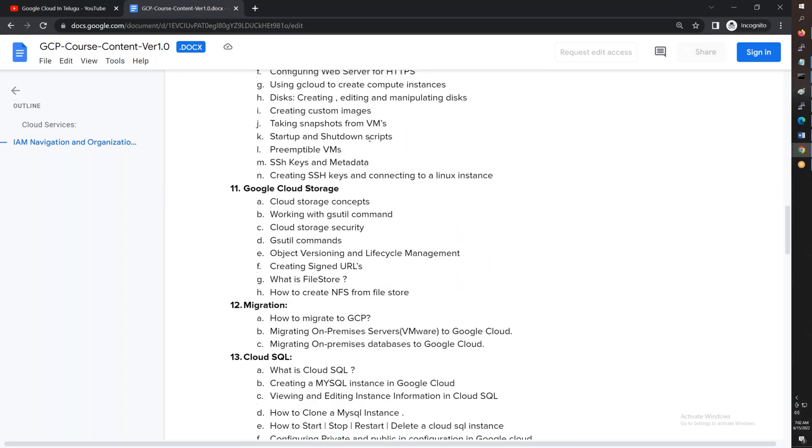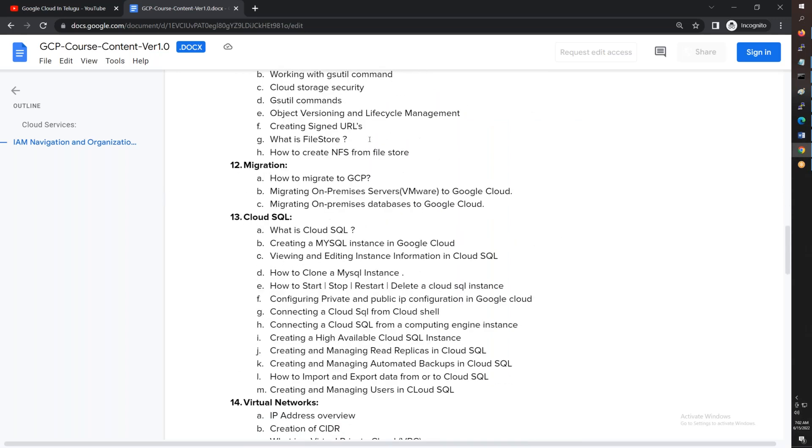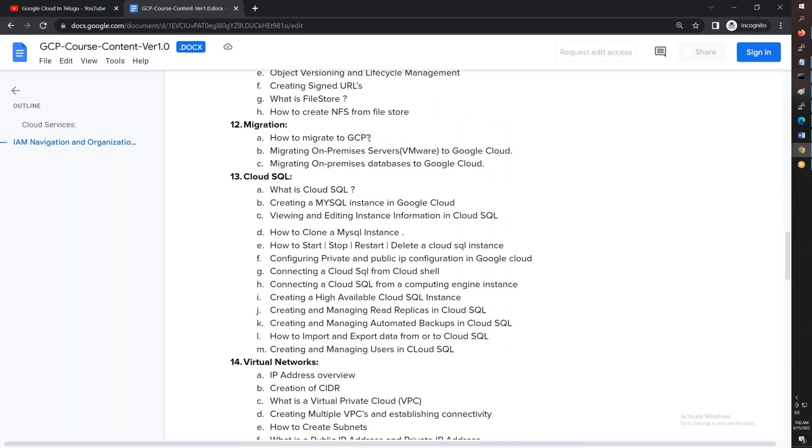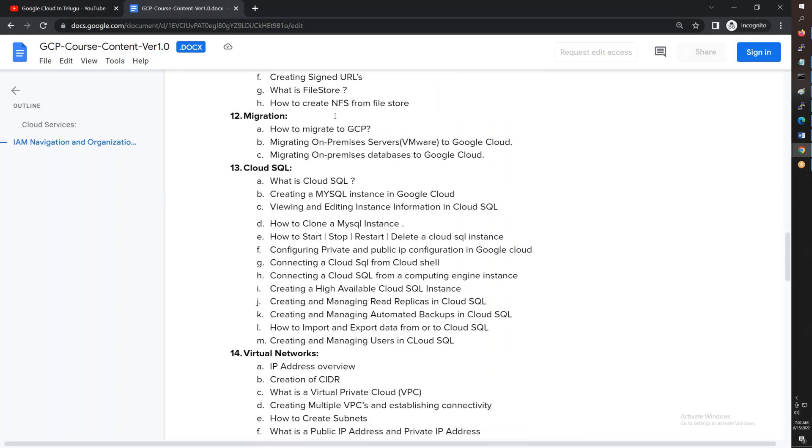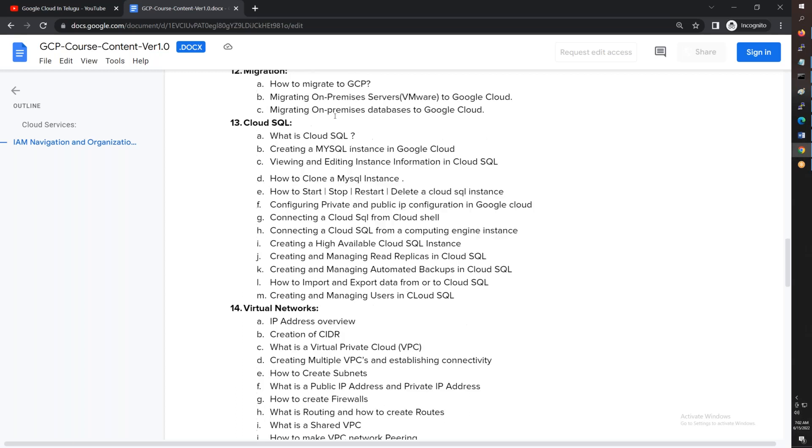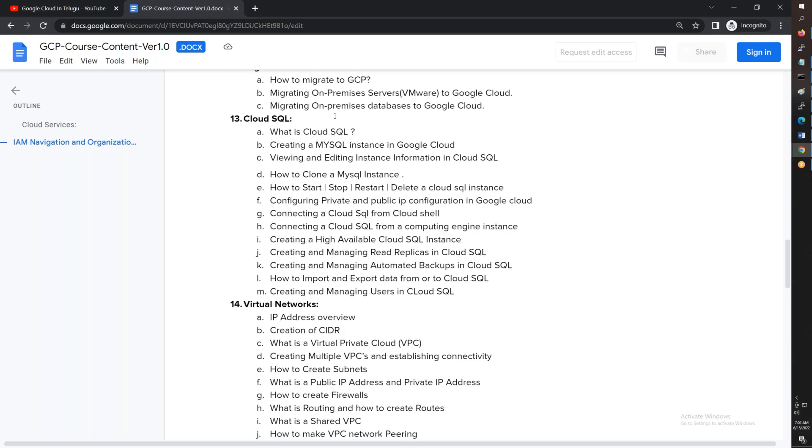After that we'll cover migration, both database migration as well as servers - we'll migrate directly from on-premises, migrating virtual machines into GCP. GCP supports multiple SQL options including MySQL as well as MS SQL.